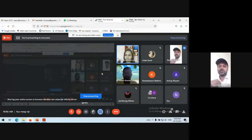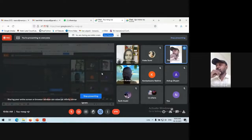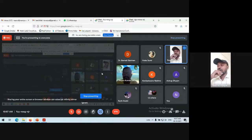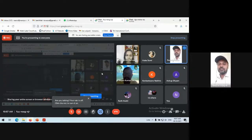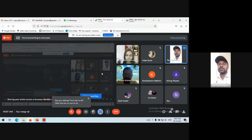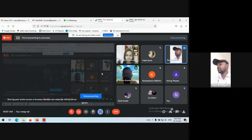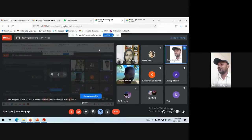Thank you so much, Barnali, for your nice introduction. Good morning everyone, participants. First of all, I am very much thankful to the organizing committee for giving me an opportunity to deliver a lecture on this event. And I will try my best to give a brief overview on Internet of Things.